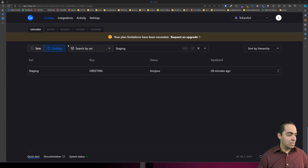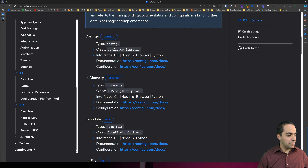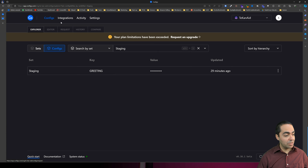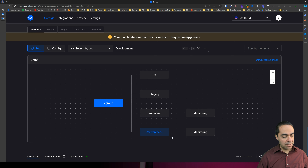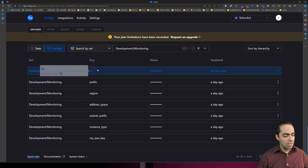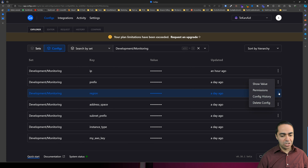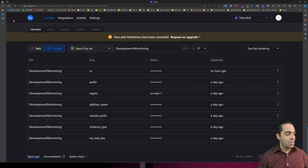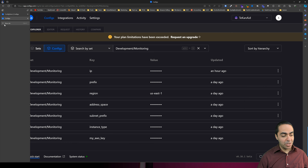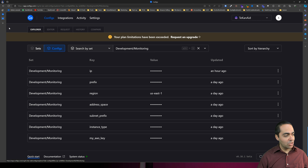Now let's take a look at what happened in ConfigU. If I go back to my sets and go to development-monitoring, I can see all these values — for example, the region for development that I just inserted from the terminal.